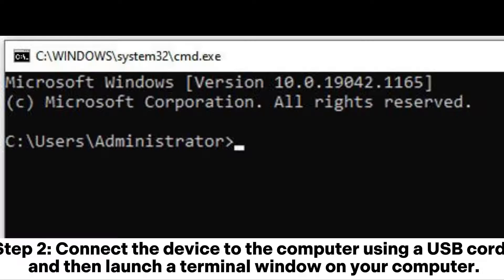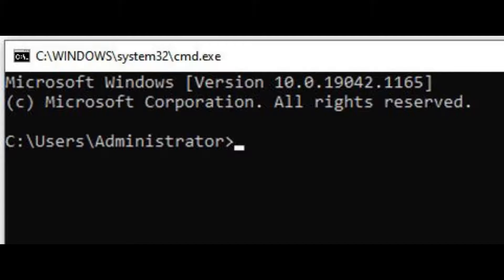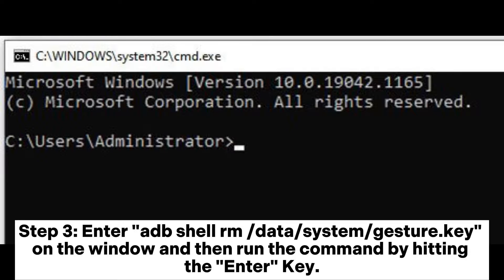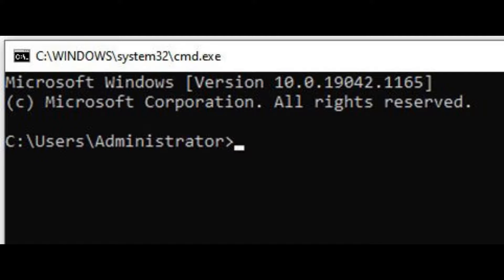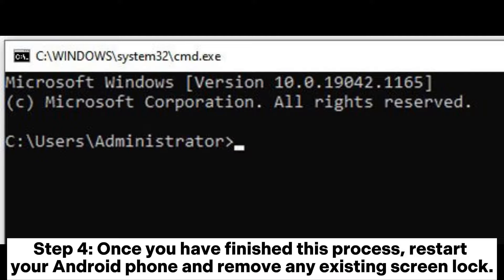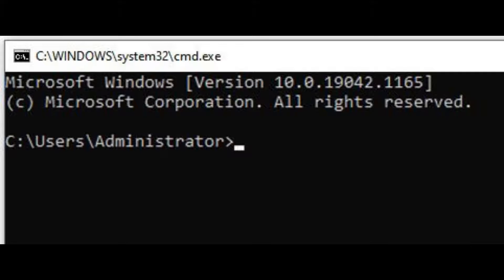Step 2: Connect the device to the computer using a USB cord, then launch a terminal window on your computer. Step 3: Enter the ADB shell command for gesture key on the window, then run the command by hitting the Enter key. Step 4: Once you have finished this process, restart your Android phone and remove any existing screen lock.